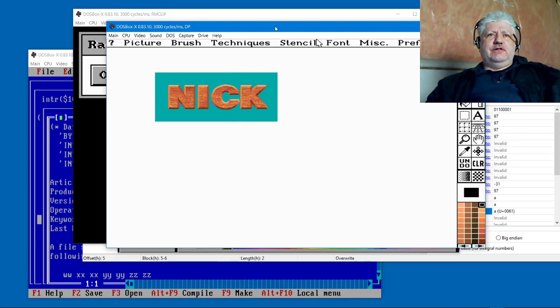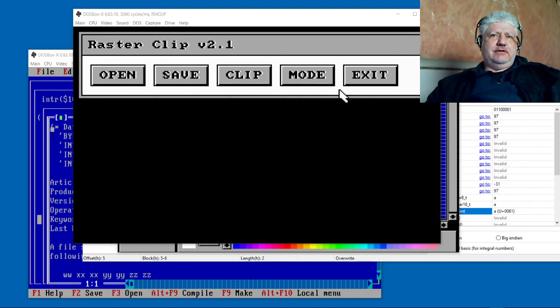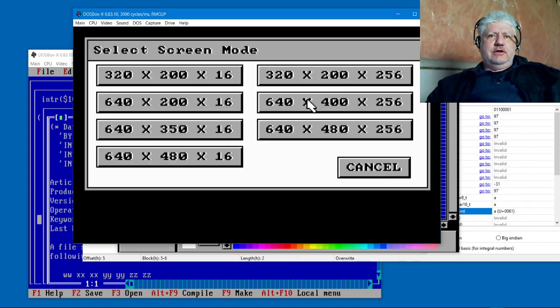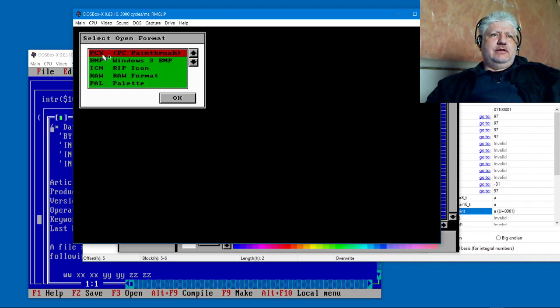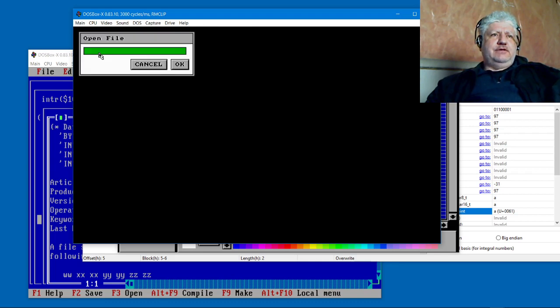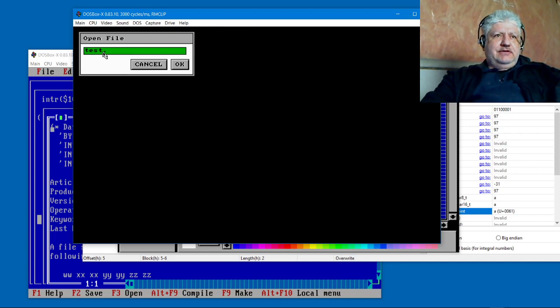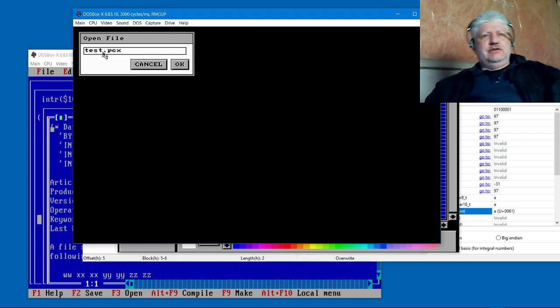What I did do was develop utilities to work with this. Let me switch the mode. Let's go into this mode and let me select the format PCX. If we select, I have previously saved that as test.pcx in the current folder. Let's see if it brings it up.